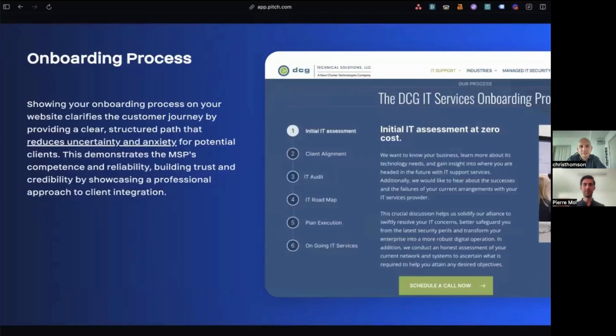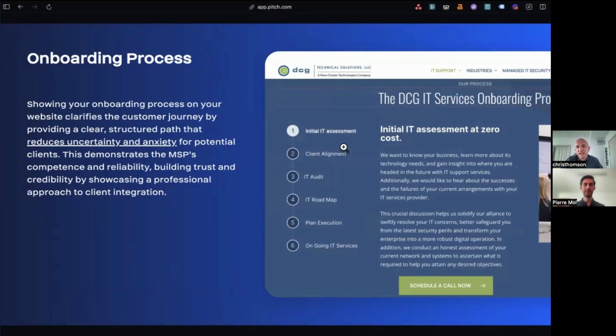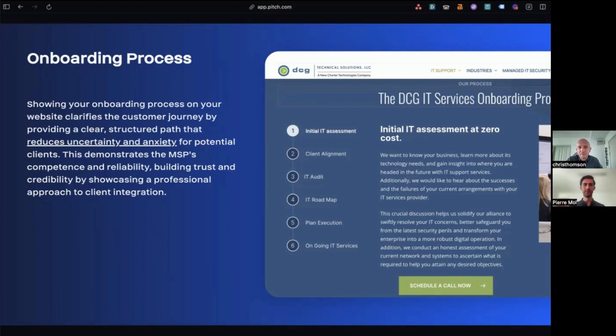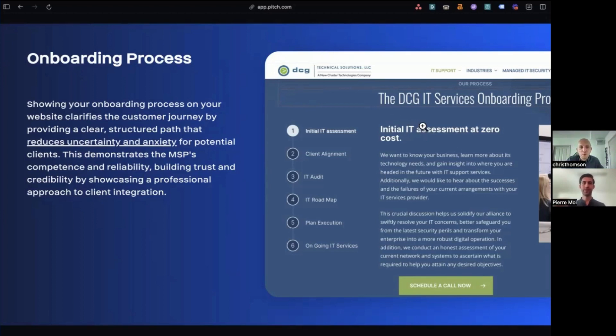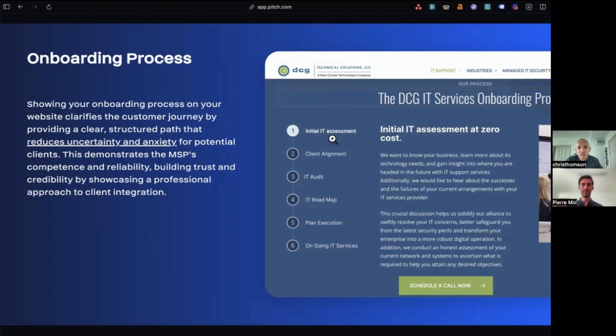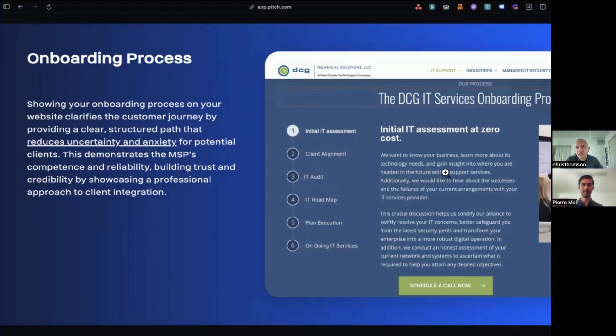All right. Onboarding process. Yes. So yeah, I just mentioned about kind of removing anxiety. I think this is a really nice touch for that, especially when you're about to purchase a service that's not cheap, and it's going to do a lot for your business. You've got to, you're going to have a lot of questions. And so if you can remove as many of these questions from the prospect as possible, it's going to make them feel a lot more comfortable working with you. So here, they've got an onboarding process and the prospects will think, ah, they have a plan. I feel safe. And they know what's going to happen next. So you can see here, starting off with initial IT assessment, client alignment, IT audit, IT roadmap, plan execution, ongoing IT services. And if actually, if you click on any of these numbers, then this kind of blurb to the right, it's going to change and tell the user a bit more about it. So I think this is a really nice touch.